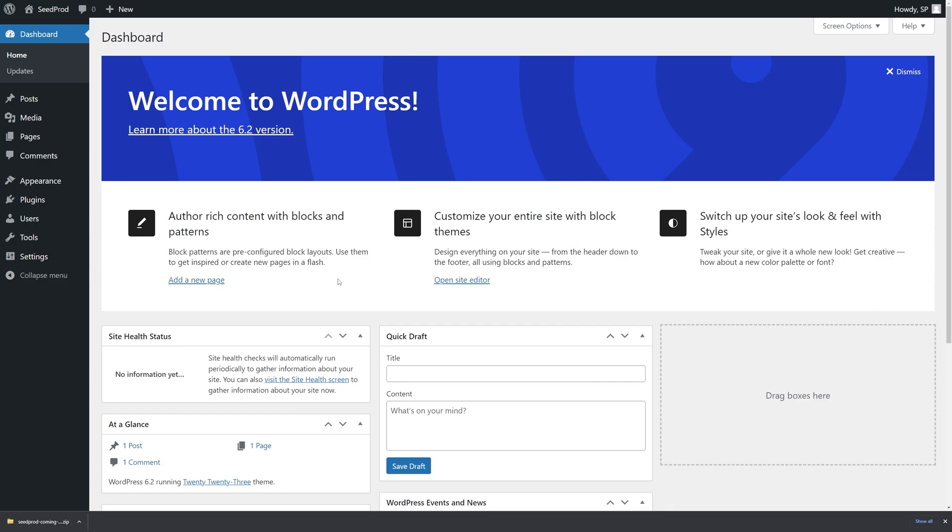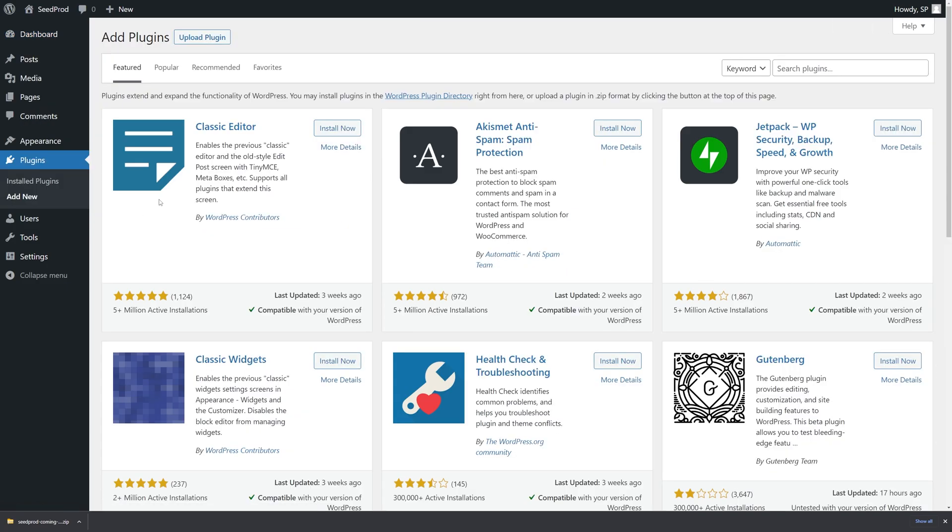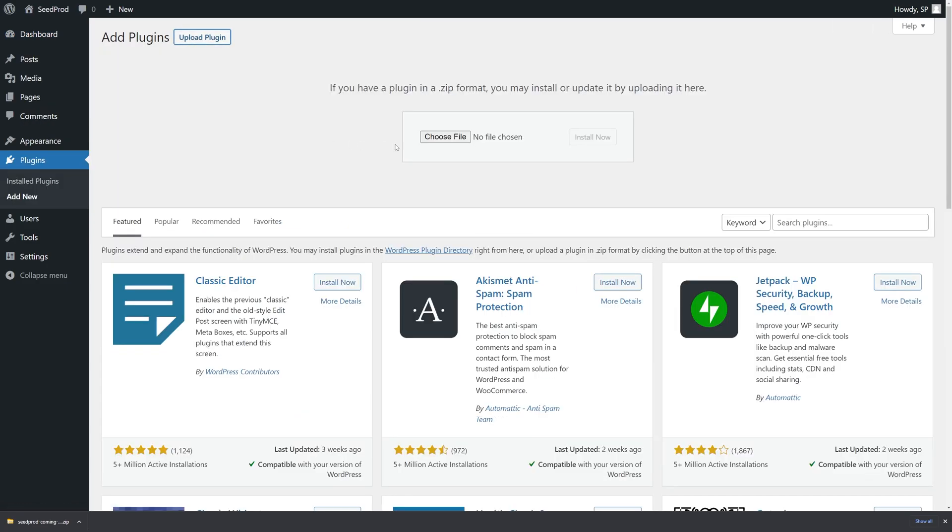On the left hand side in your WordPress dashboard I'm going to go to plugins and add new. At the top here we can see upload plugin. Let's go ahead and click on this. Here we can see choose file.